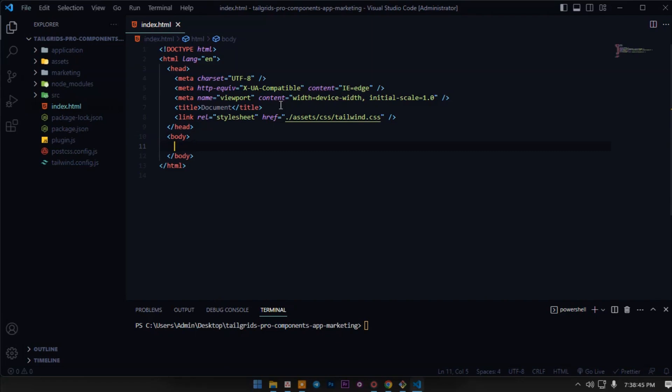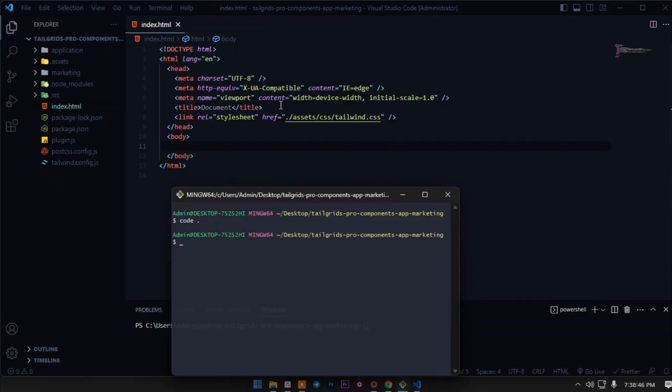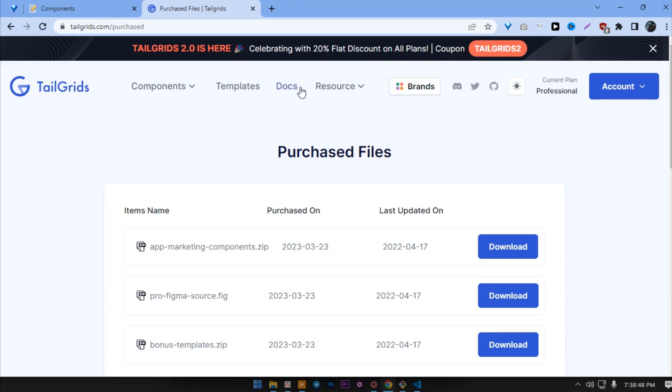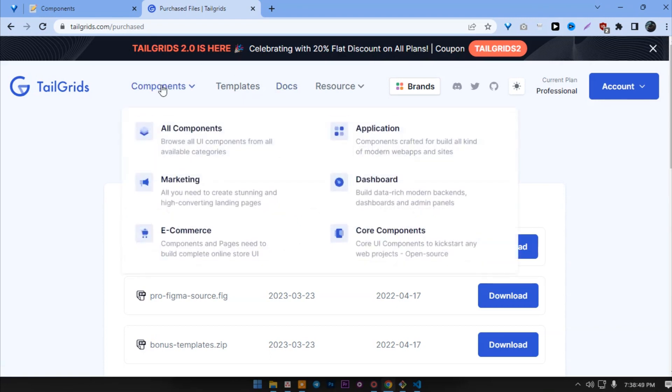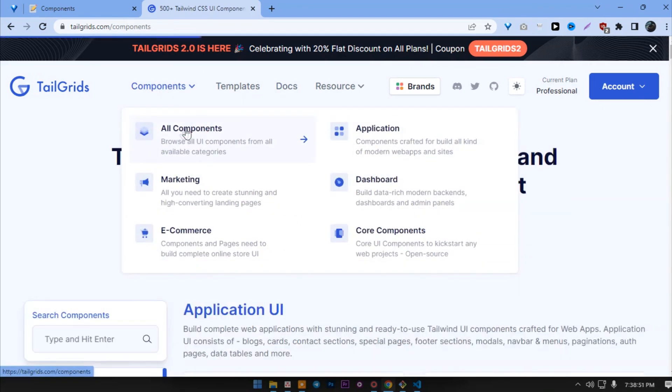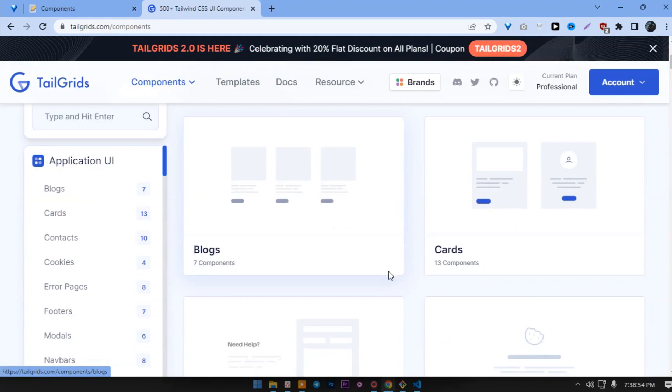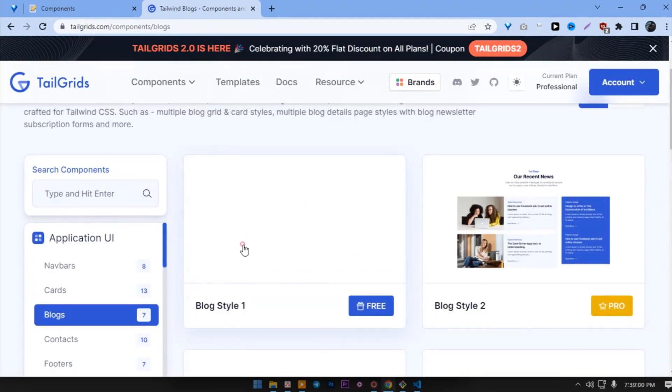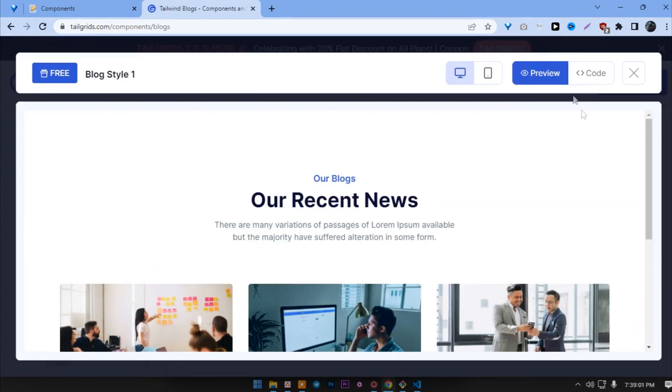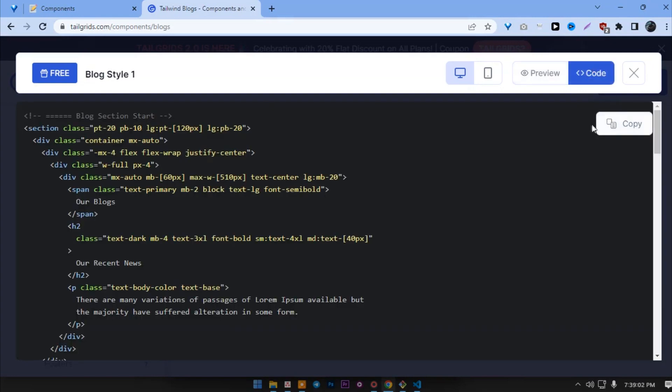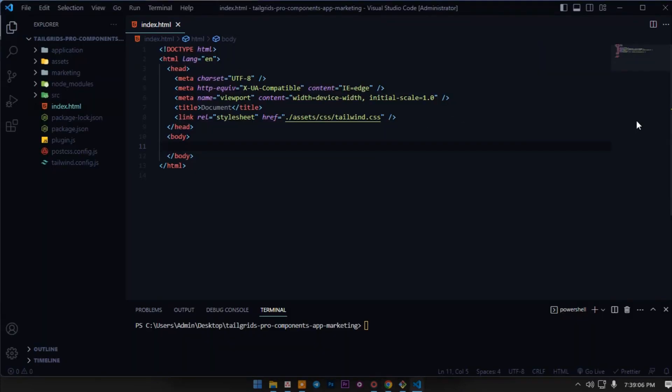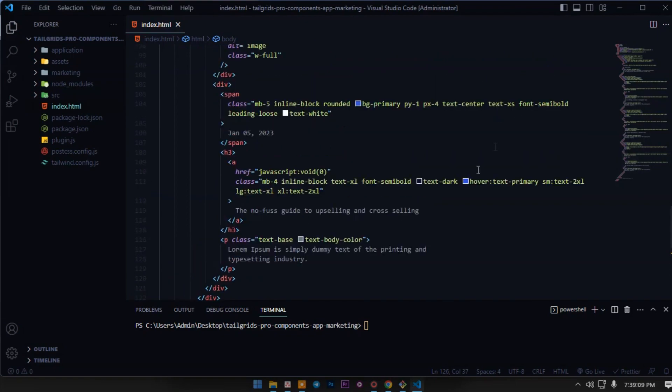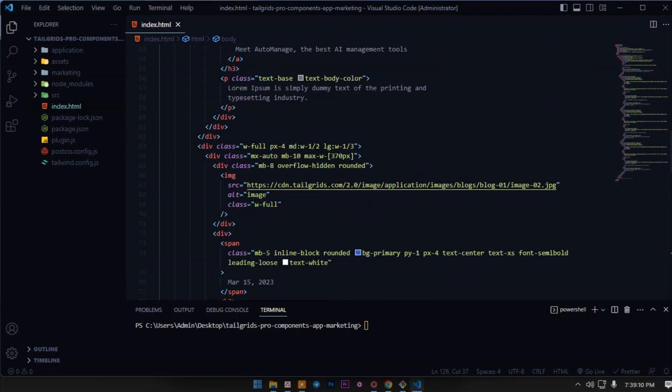After that, all we have to do is copy the components code from TailGrids website and build the project. Let's go to components, all components. Let's click on this blog. I'll copy this first one code, copy and paste here. We'll see it in the browser. Let's click on go live.